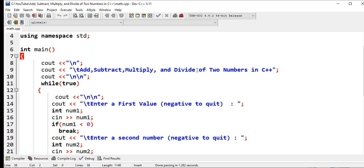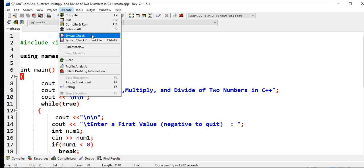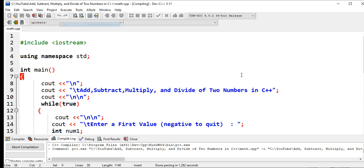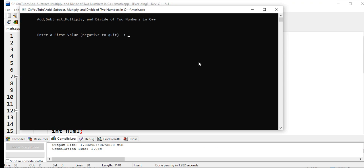The program is not difficult to understand, so let us compile and run so that we can demonstrate how the program works. In my Dev C++ environment, our program is now running: Add, Subtract, Multiply, and Divide of Two Numbers in C++.